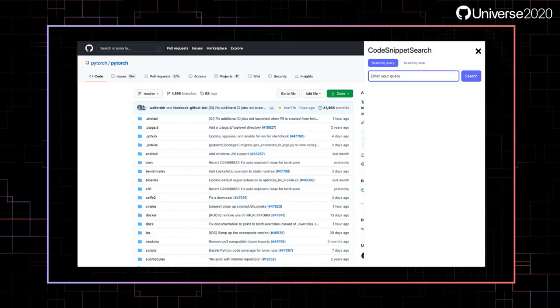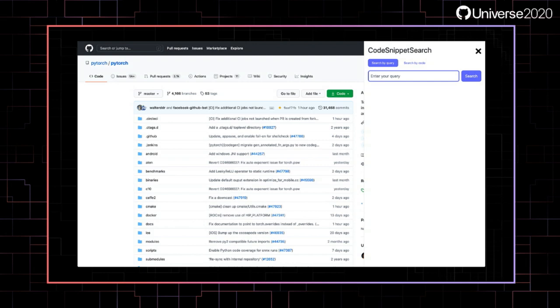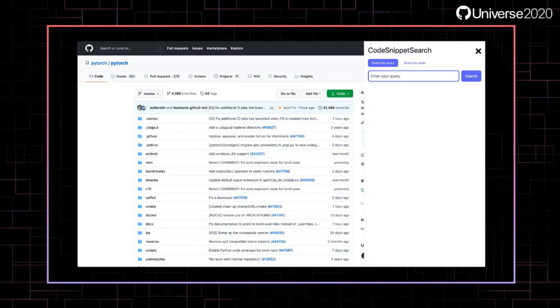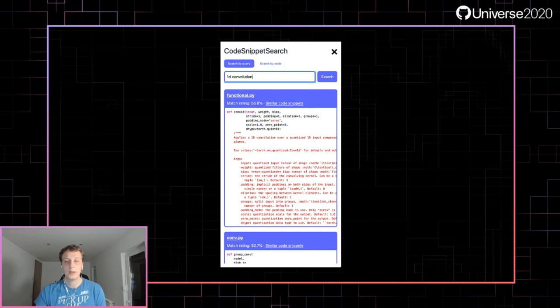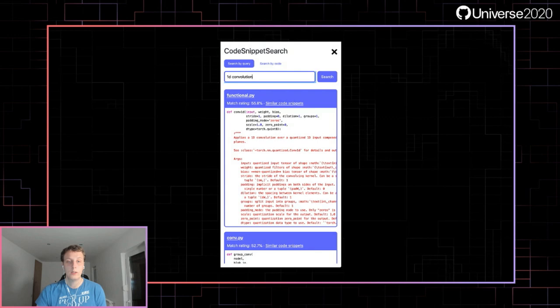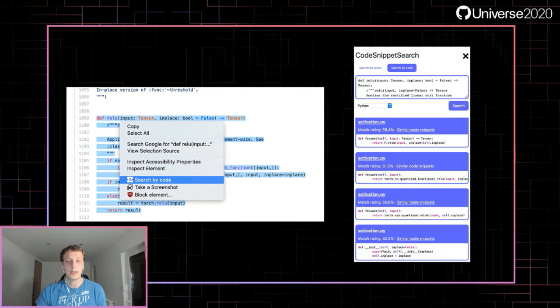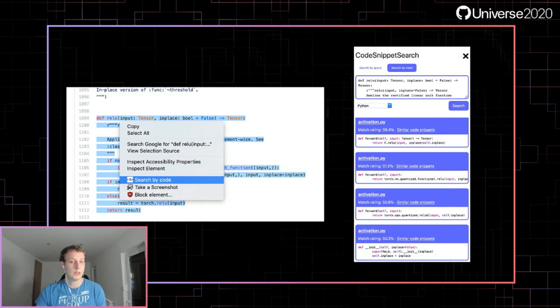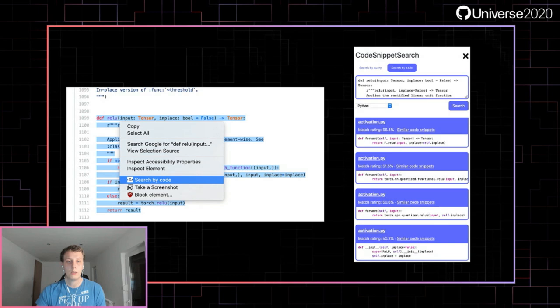The web extension can be used directly on a GitHub repository. I'll use the PyTorch repository as an example since I'm using it to implement the neural networks within CodeSnippetSearch. The extension appears as a sidebar opened by pressing Alt, Shift, and S, where you can search by entering a query or a code snippet. For one-dimensional convolution in PyTorch, results appear in the same format as the web app. You can also select a code snippet, right-click, and choose 'search by code' to find the most similar snippets — which could be repurposed for detecting duplicate code in pull requests.